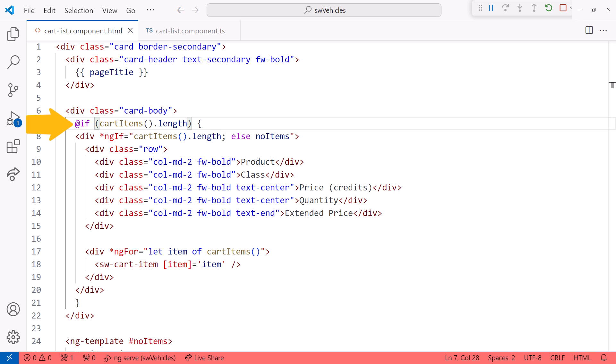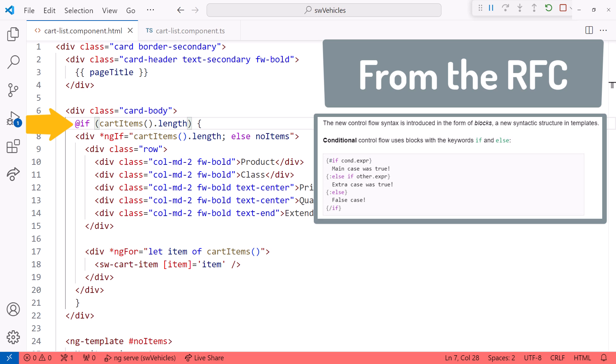Why the at symbol? The Angular team presented their design for the new control flow in a request for comment, or RFC, which they provided to the community. After extensive community feedback, the at syntax won out over any other option in readability, writability, and developer experience.